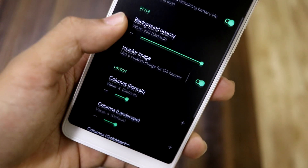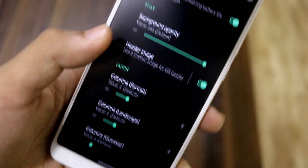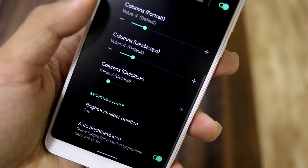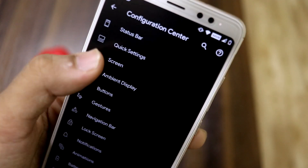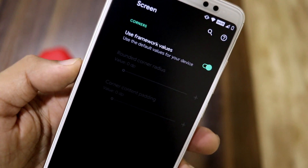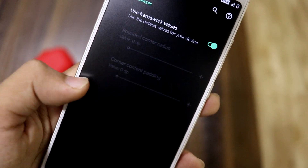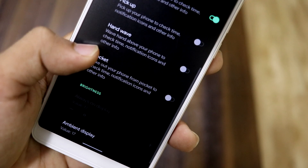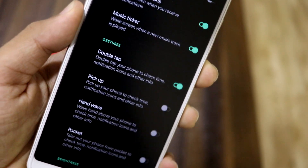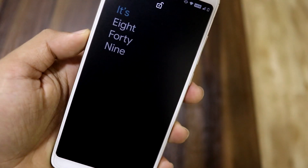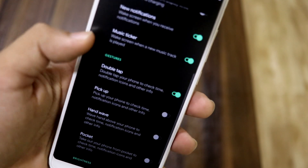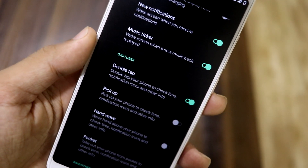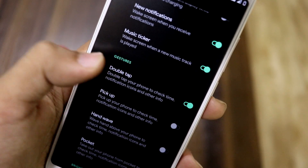Going into quick settings, we have gestures, battery style, and header image — I've set a custom header image. We have a brightness slider on the screen, corner customization set to framework values, and ambient display options. Double tap to ambient is present but does not work correctly — it just opens the lock screen. This will be fixed in the next update.